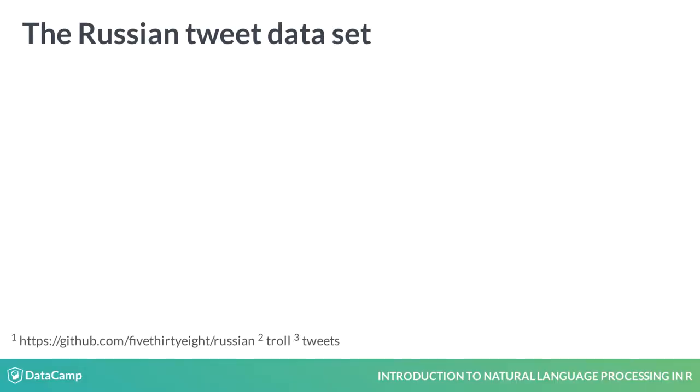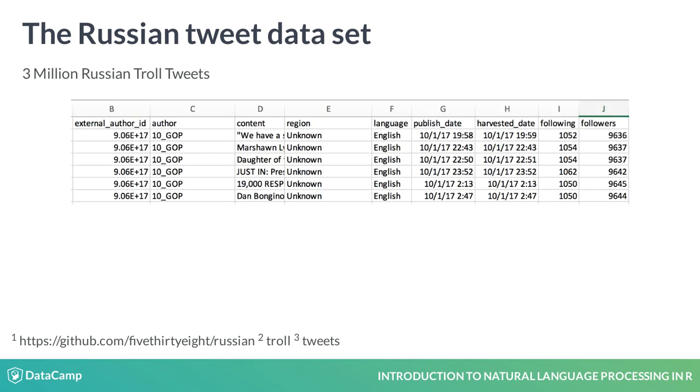Before we look at some simple pre-processing steps to clean our data, I'd like to introduce a second dataset we will be exploring. 538 recently published a ton of public data. One of these datasets consisted of almost 3 million Russian troll tweets. These are tweets from bots that tweeted during the 2016 U.S. election cycle.